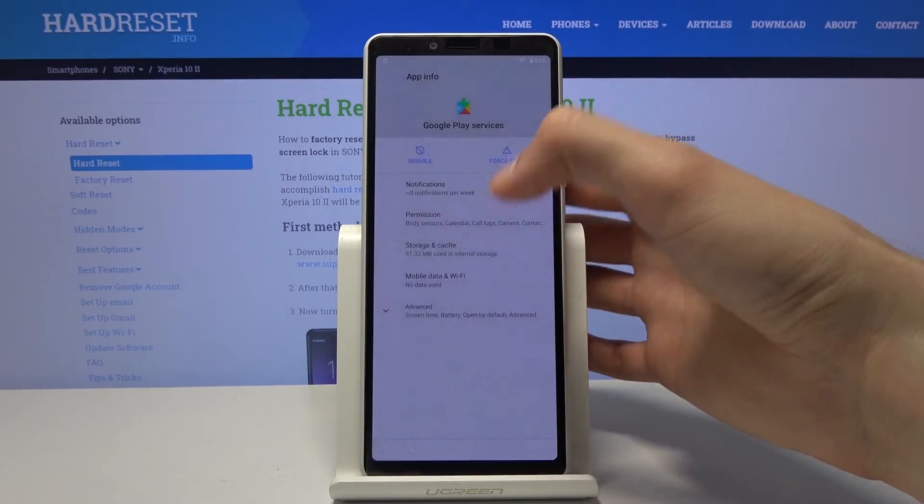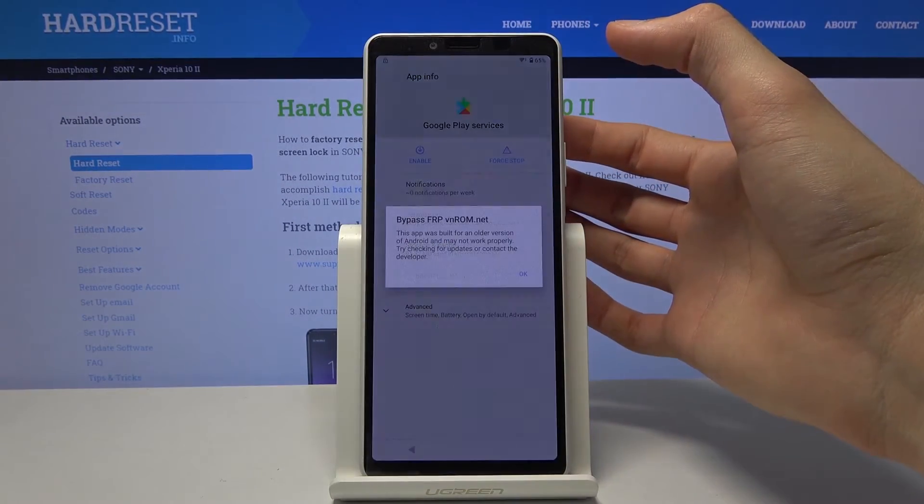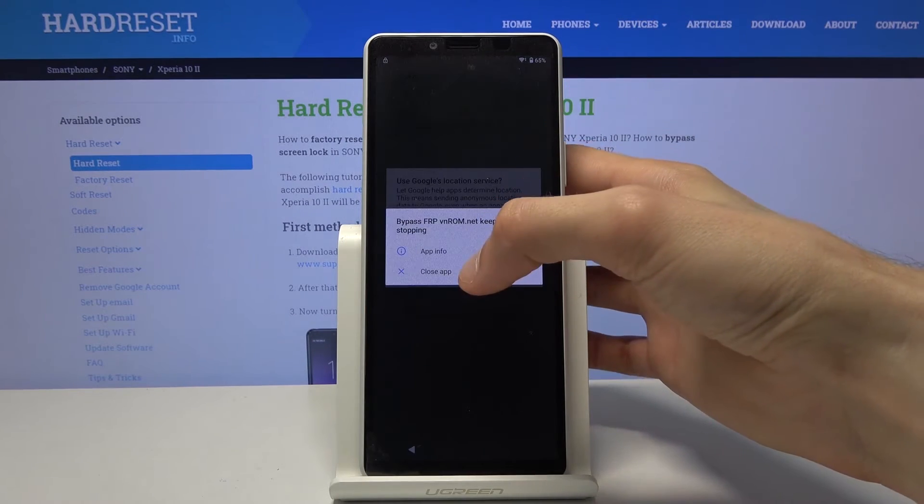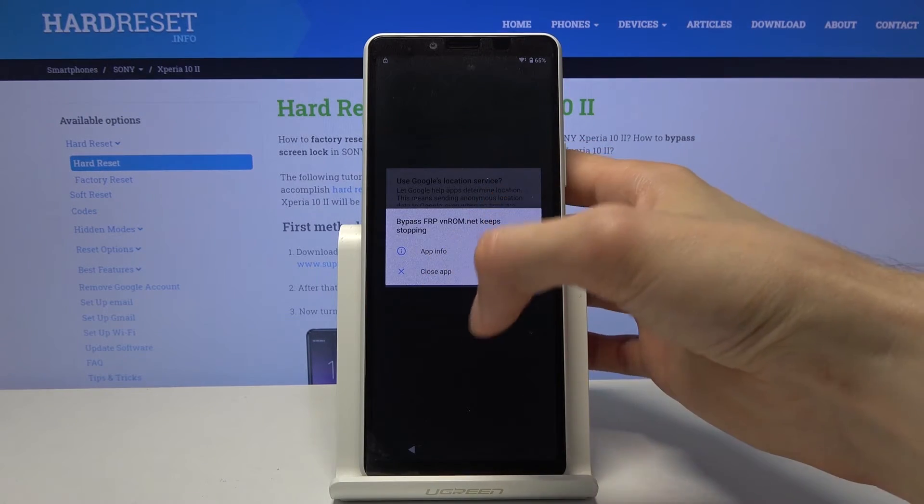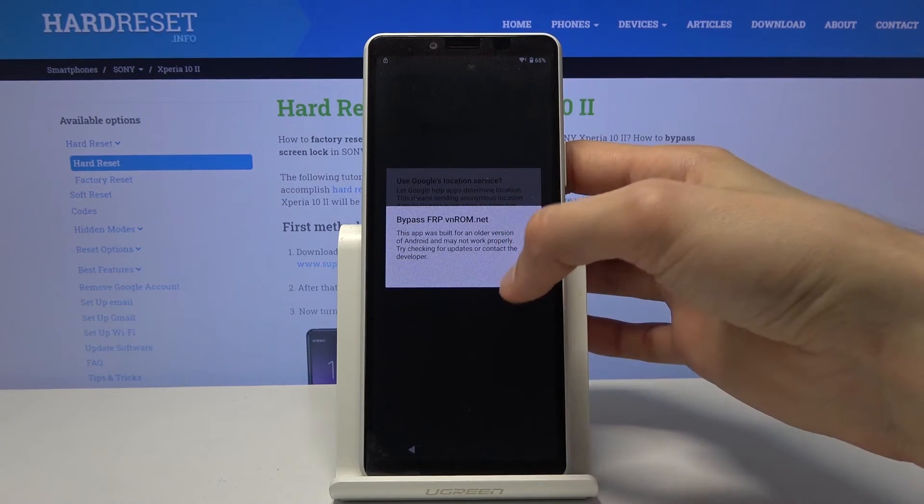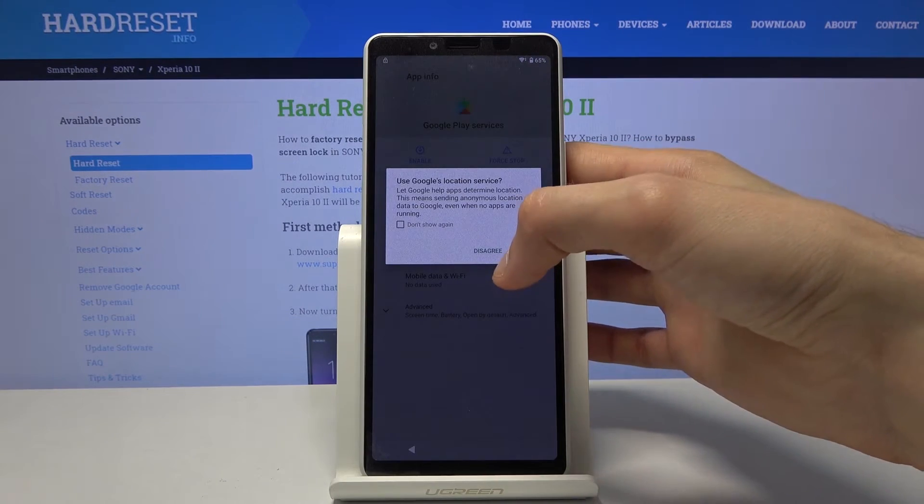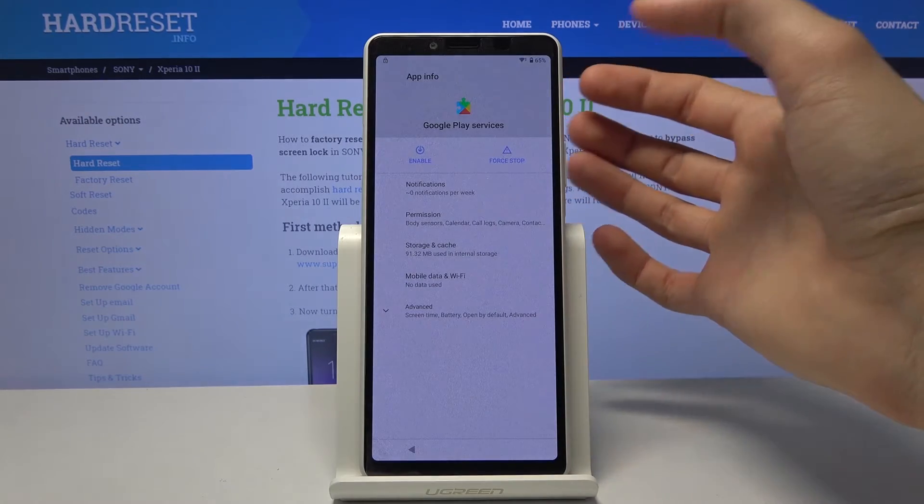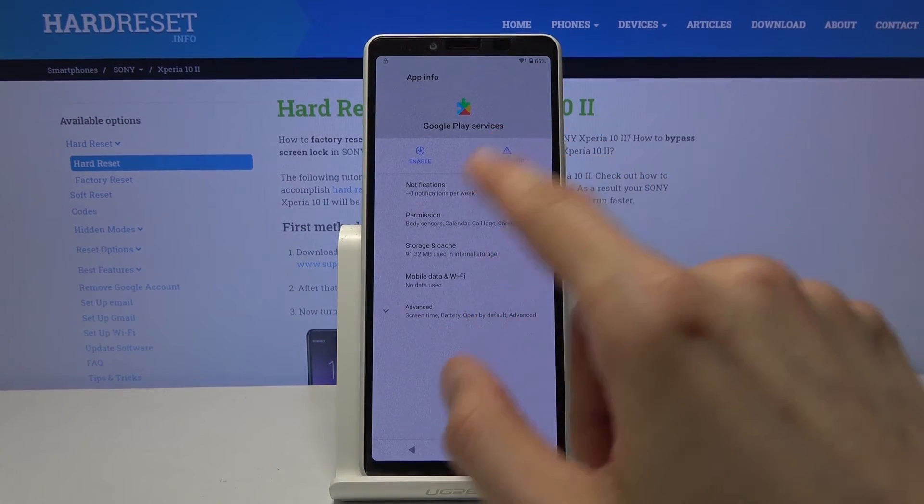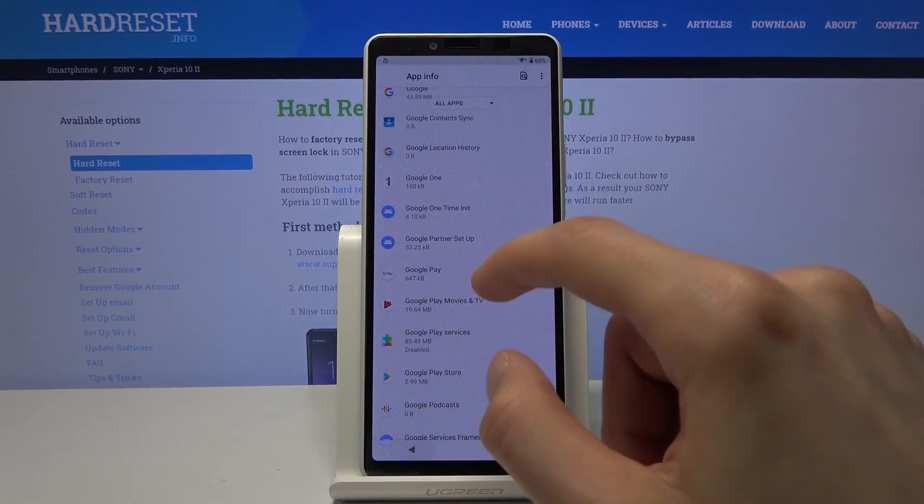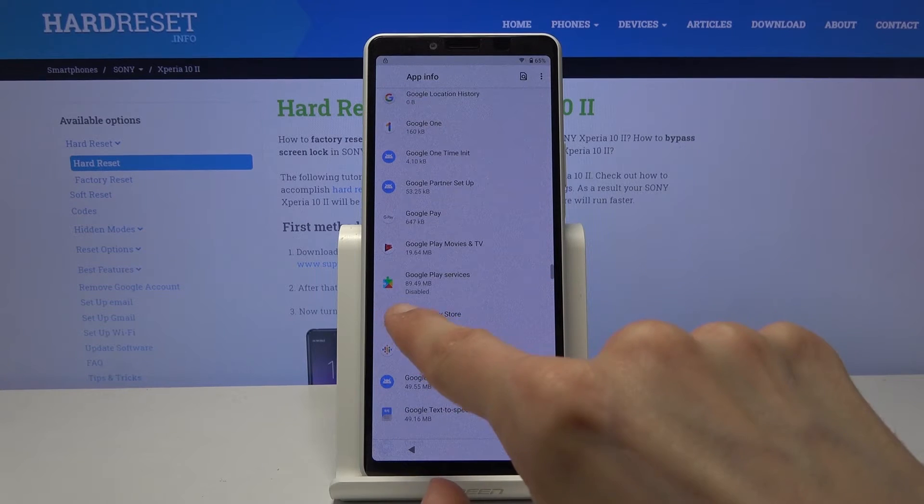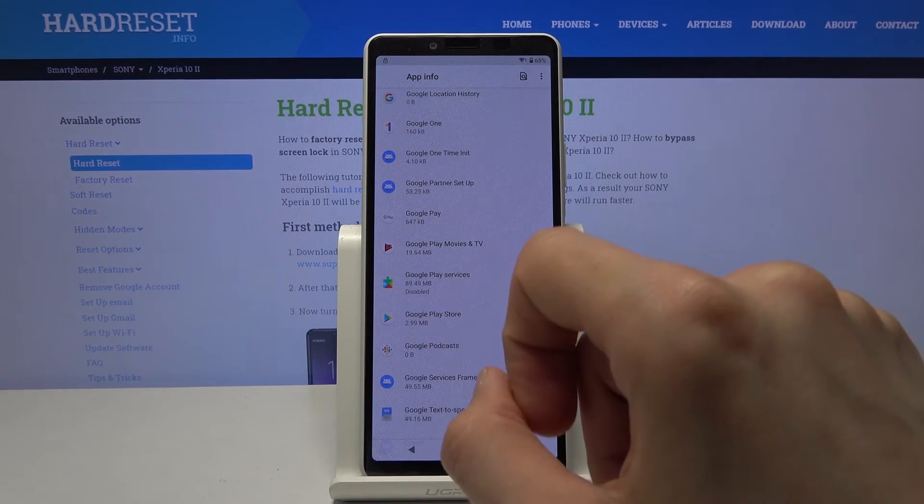Disable the app. Like so. And then let's again disregard this. Okay. Agree. Okay. So as you can see it's now disabled. Go back and it's also written right here, so it's disabled.